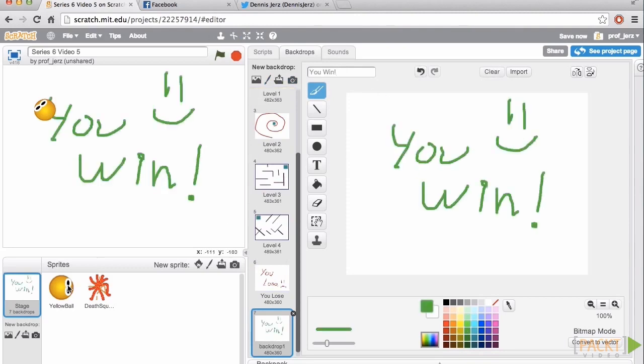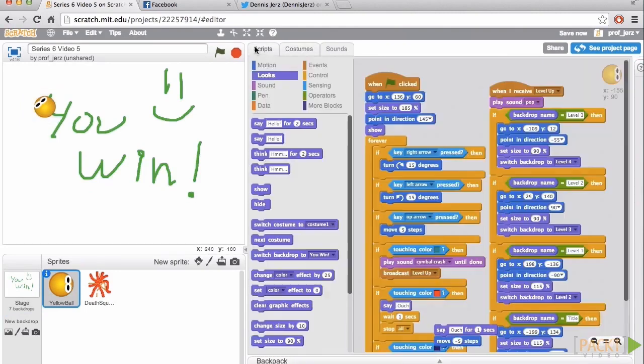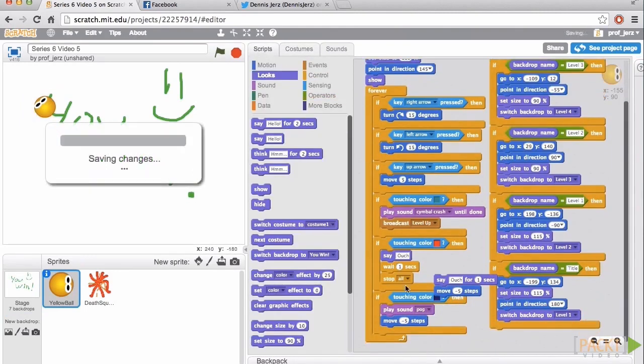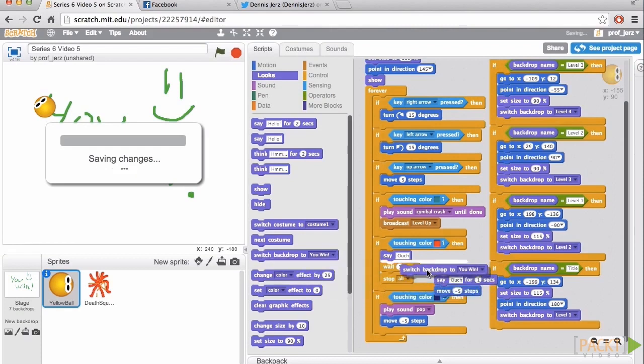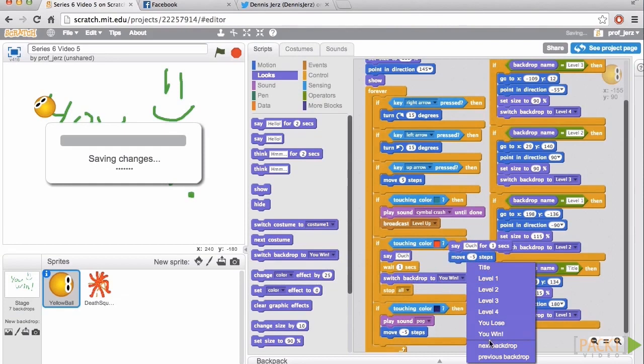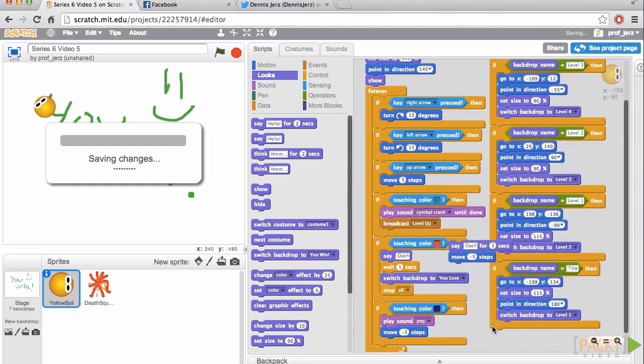With the yellow ball selected, the Scripts tab, we'll adjust this part of the script to trigger the losing screen. We will switch backdrop to you lose.